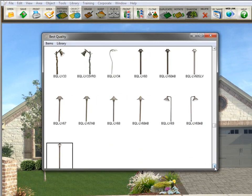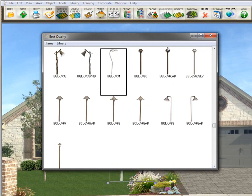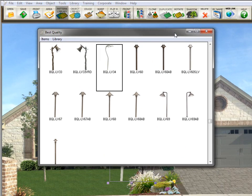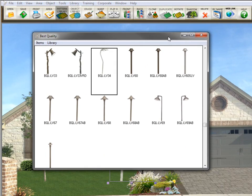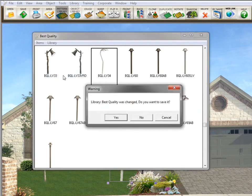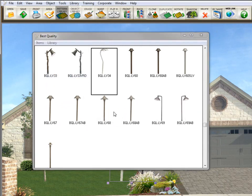You could test them by always bringing up one of the library items, and you'll see it's now on the screen. Now, for this library to be always in the program, I need to save it. So I'll go here to library, save library, and click yes. And now that library is saved. So I'll close it.